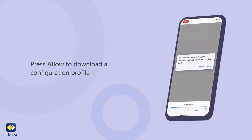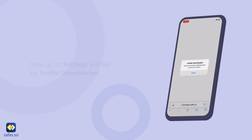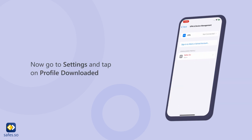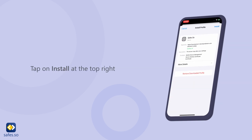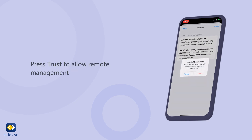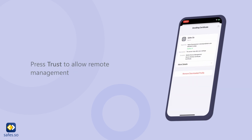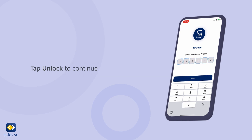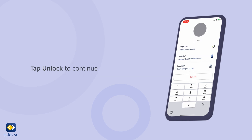Press Allow to download a configuration profile. Go to Settings and tap on Profile Downloaded. Tap Install at the top right, then press Trust to allow remote management. Open the Safes Kit app, enter your parent pin code, and tap Unlock to continue.